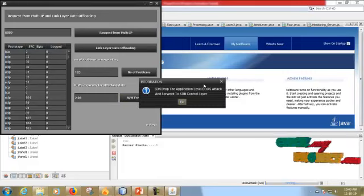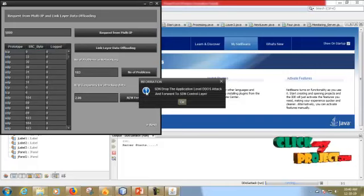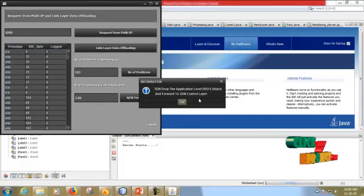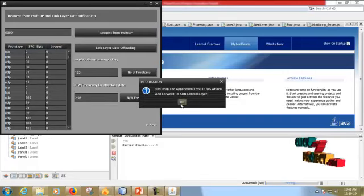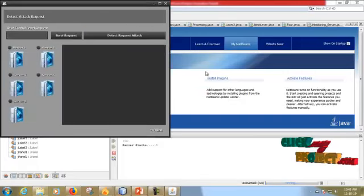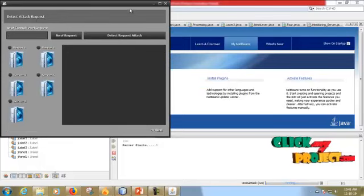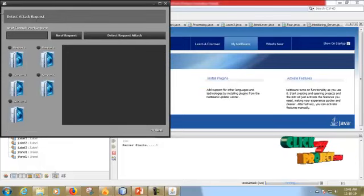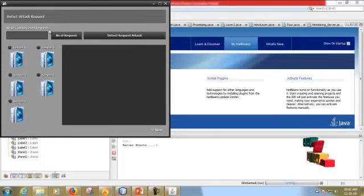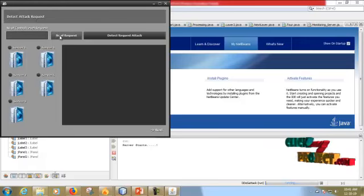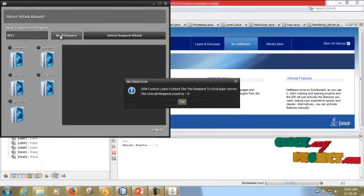SDN drops the application level DDoS attack and forwards to SDN control layer. Now it goes to the control layer. This is data attack request. In this there is a number of control level requests. Number of requests is 4817.